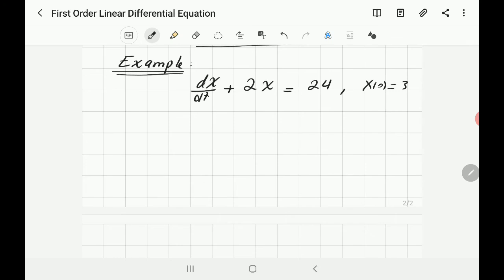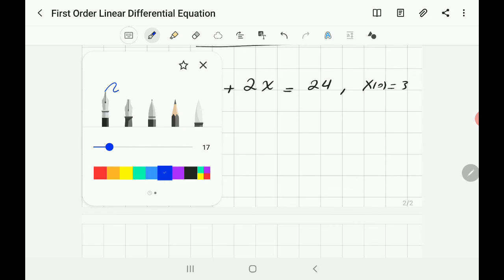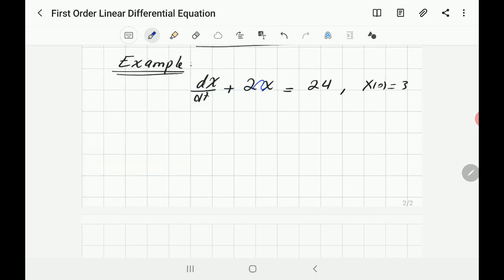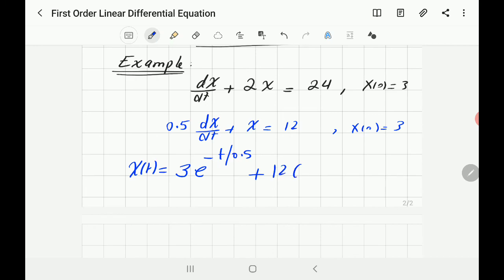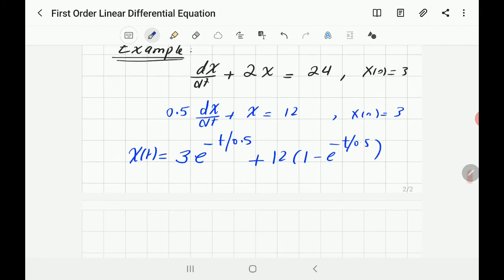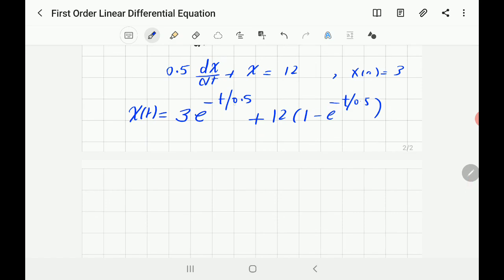Before applying the general solution, make sure the equation is in standard form. This equation is not in standard form because there's a coefficient of 2 in front of x. Divide both sides by 2: you get 0.5 · dx/dt + x = 12. So tau = 0.5, the input a = 12, and x(0) = 3 is unchanged. The solution is x(t) = 3 · e^(−t/0.5) + 12 · (1 − e^(−t/0.5)).